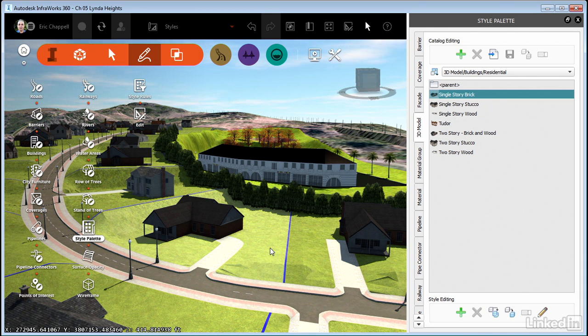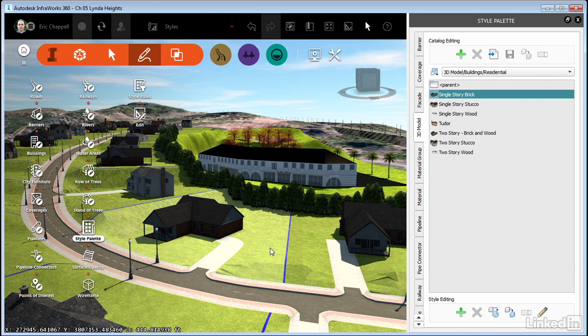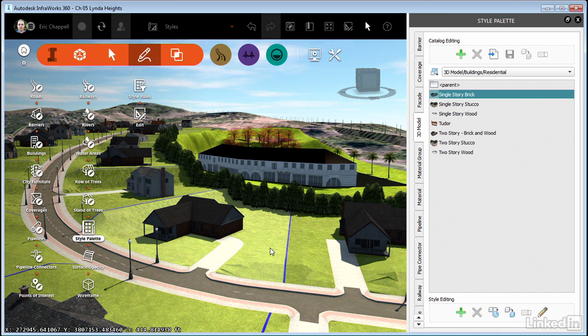So now that you've seen the style palette, you understand a bit about how InfraWorks 360 thinks about styles. And you're now ready to begin creating and modifying styles of your own and really getting control of your InfraWorks 360 world.